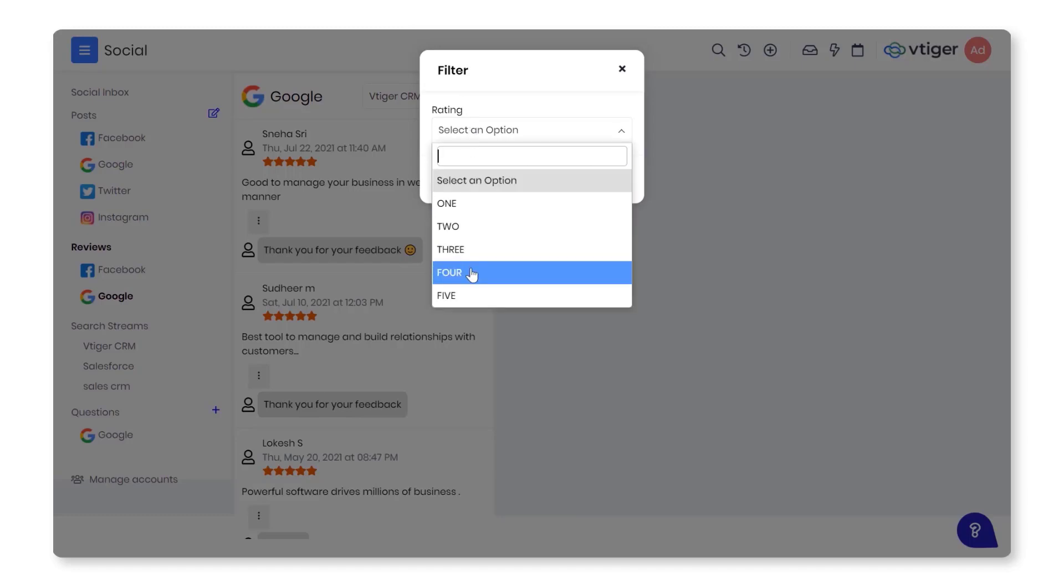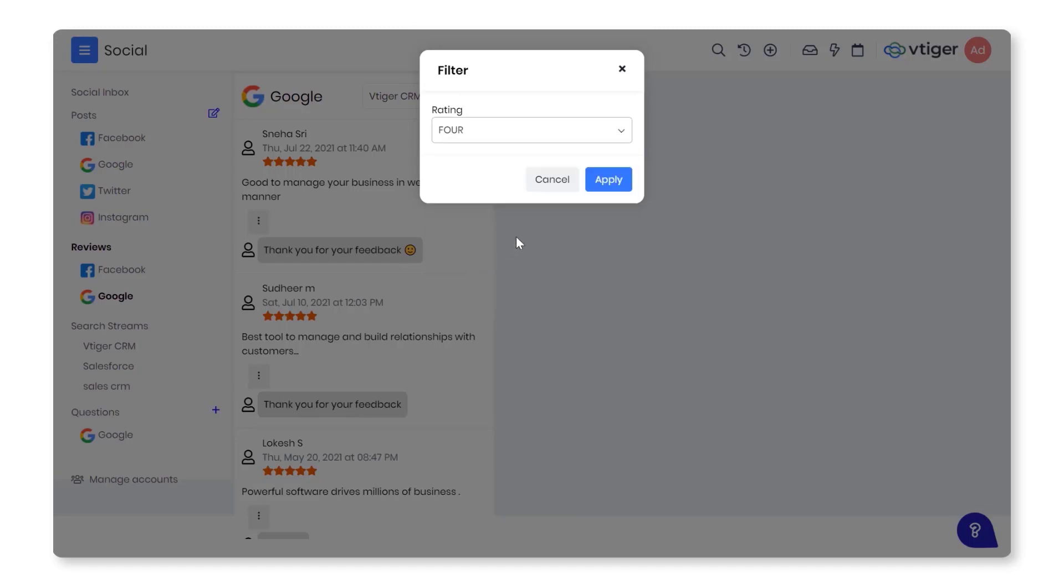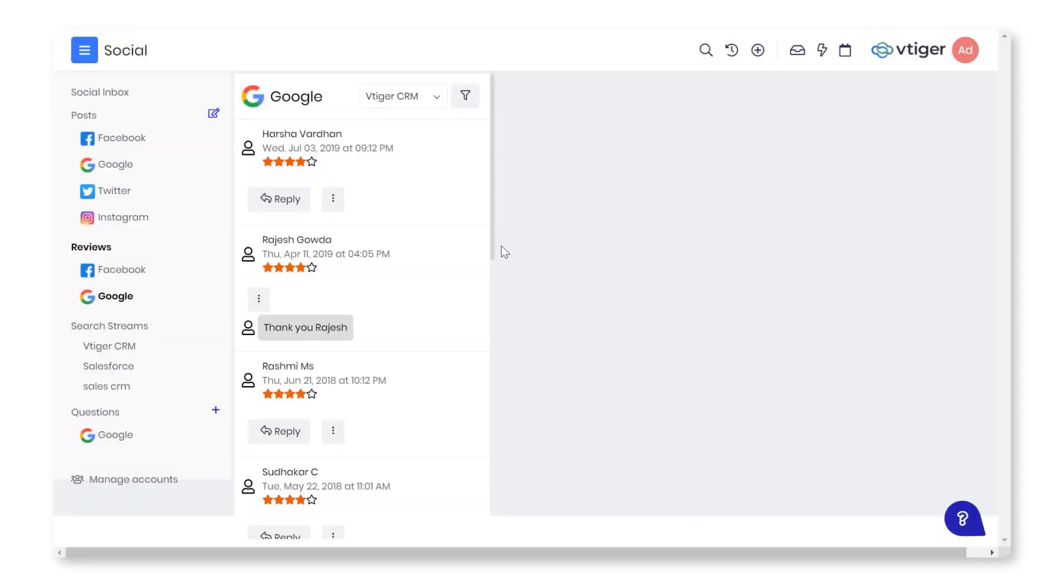Choose a rating. Click Apply. By Account: Click the drop-down beside the filter icon. Choose the account.